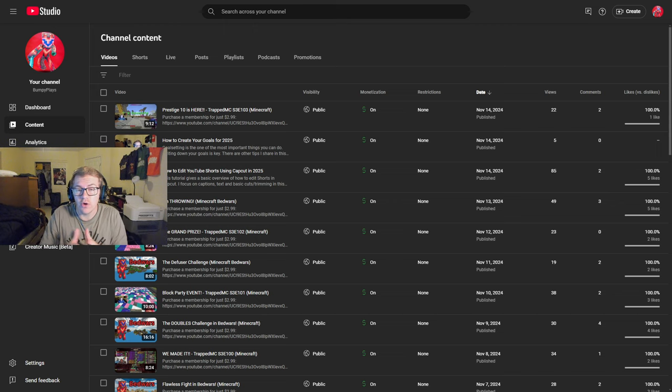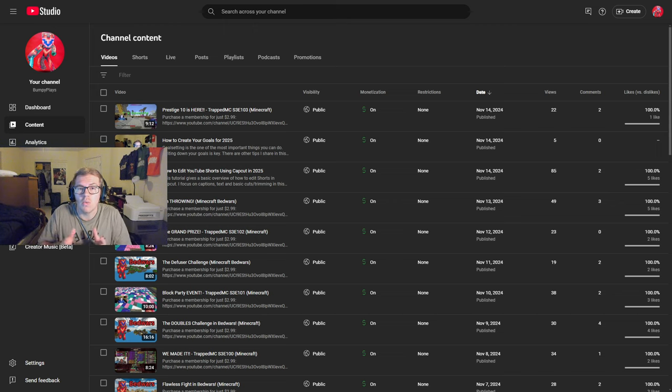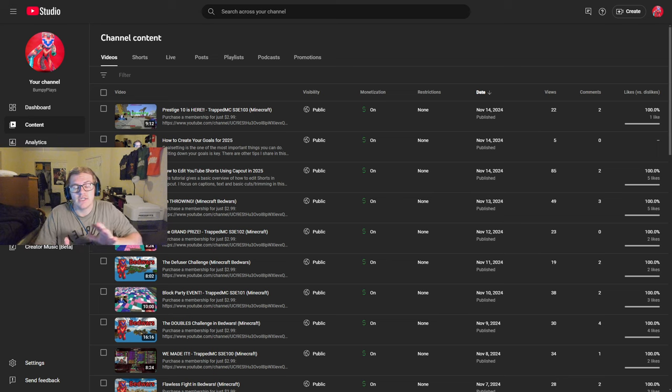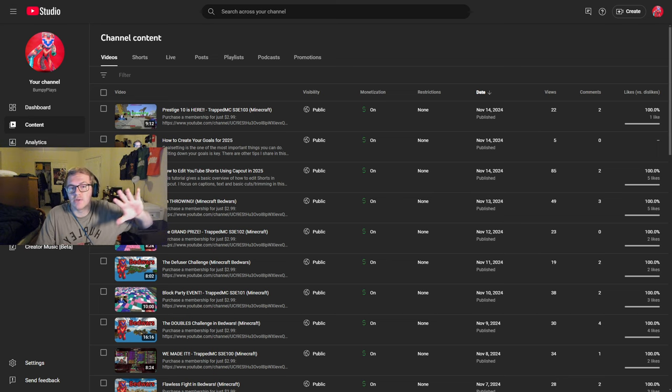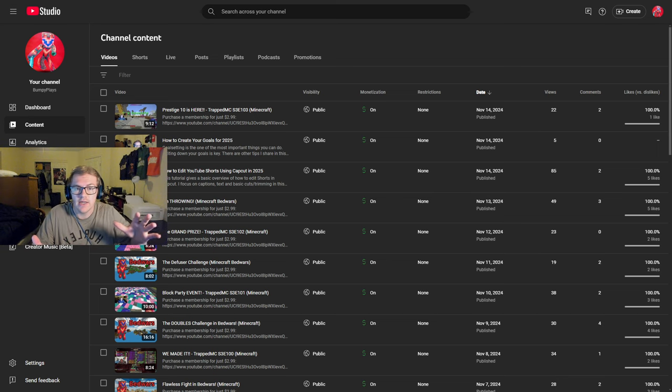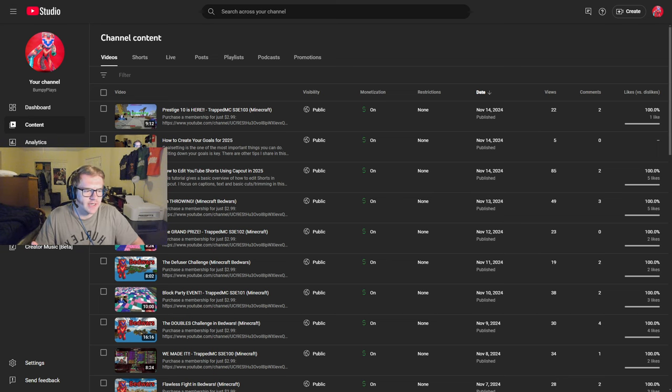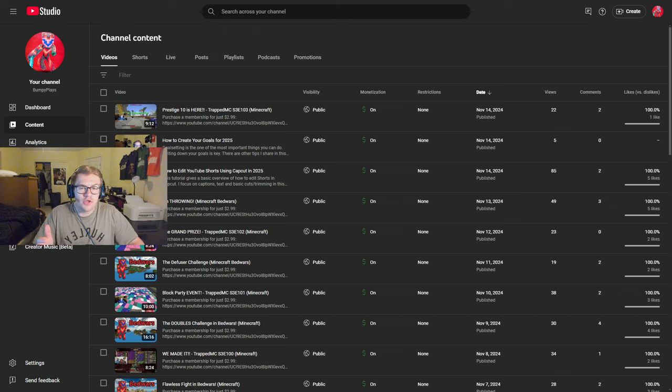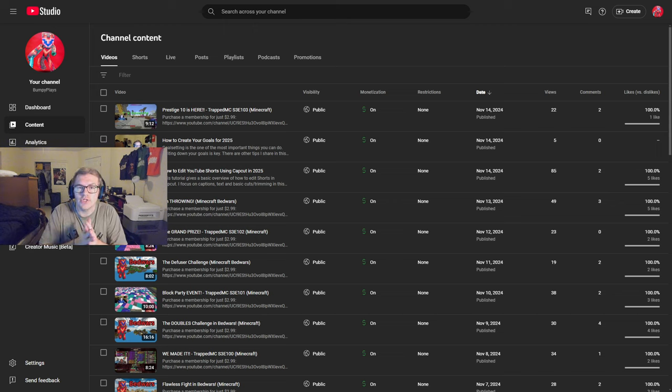If you're uploading videos that you don't want to necessarily go out to your feed of subscribers, you might be wondering wait a second, why would I want a video uploaded that doesn't go to my subscribers? Well, for example, if you are in a niche...